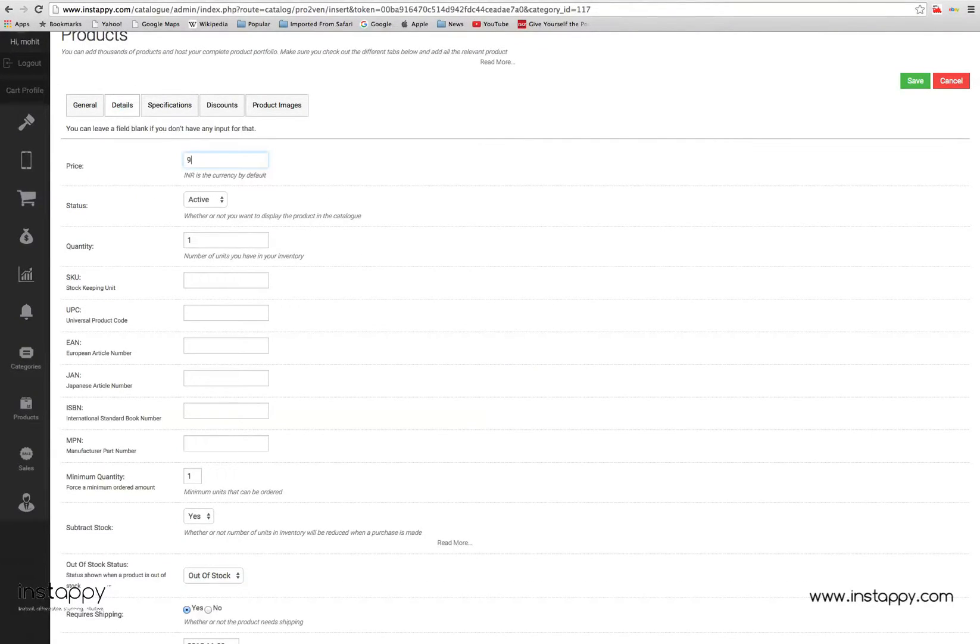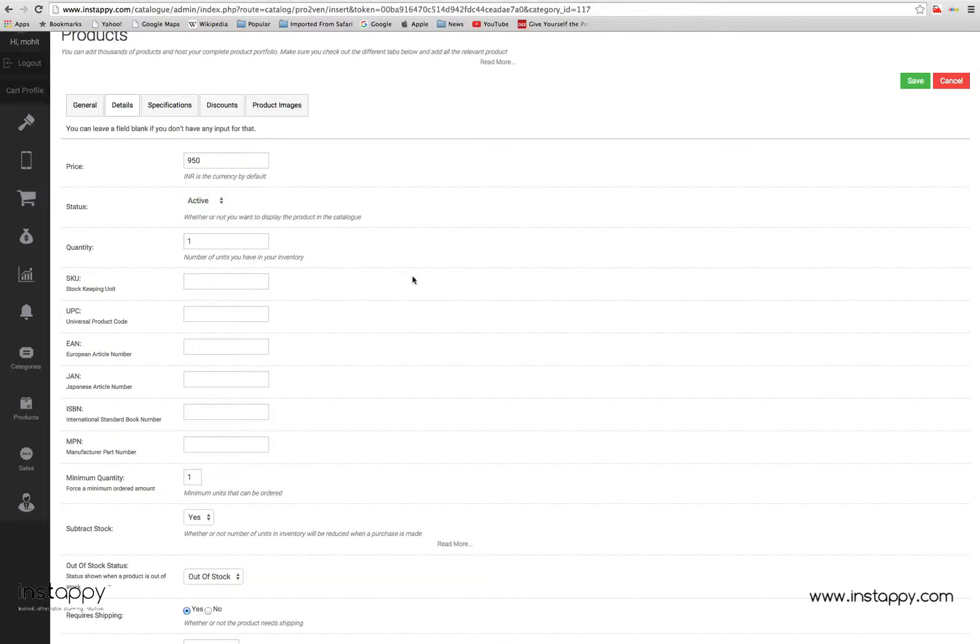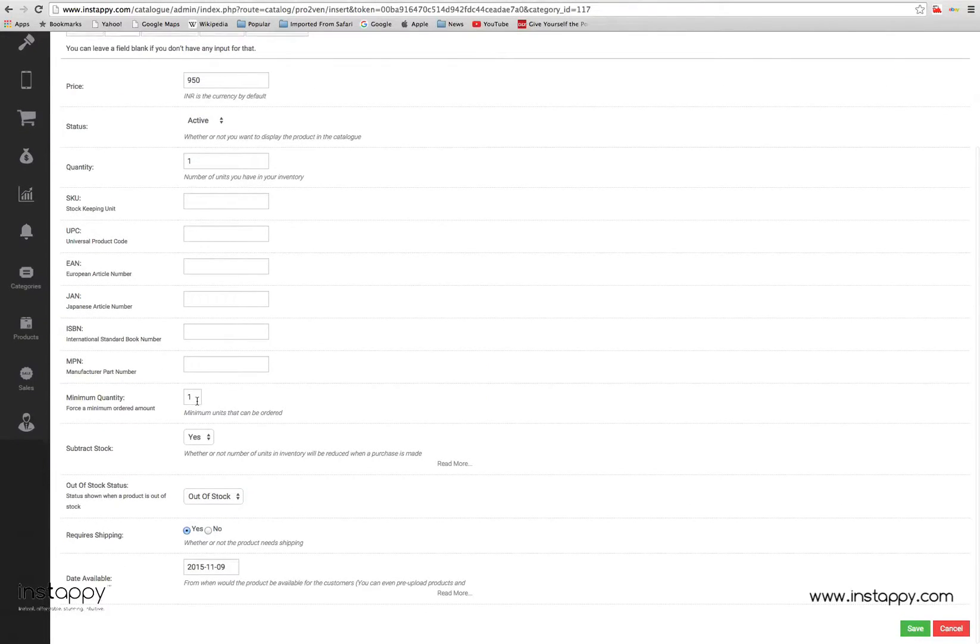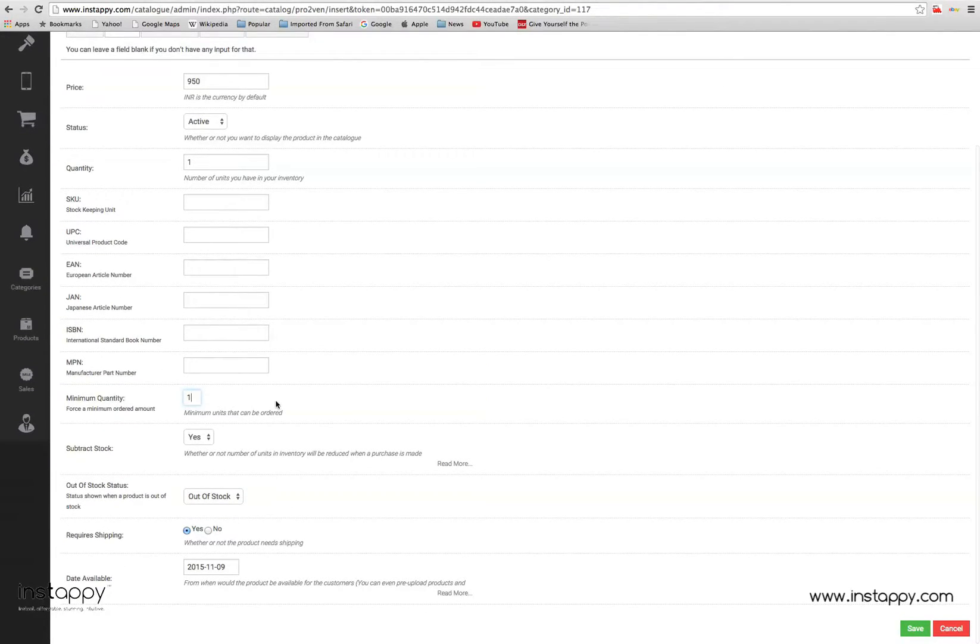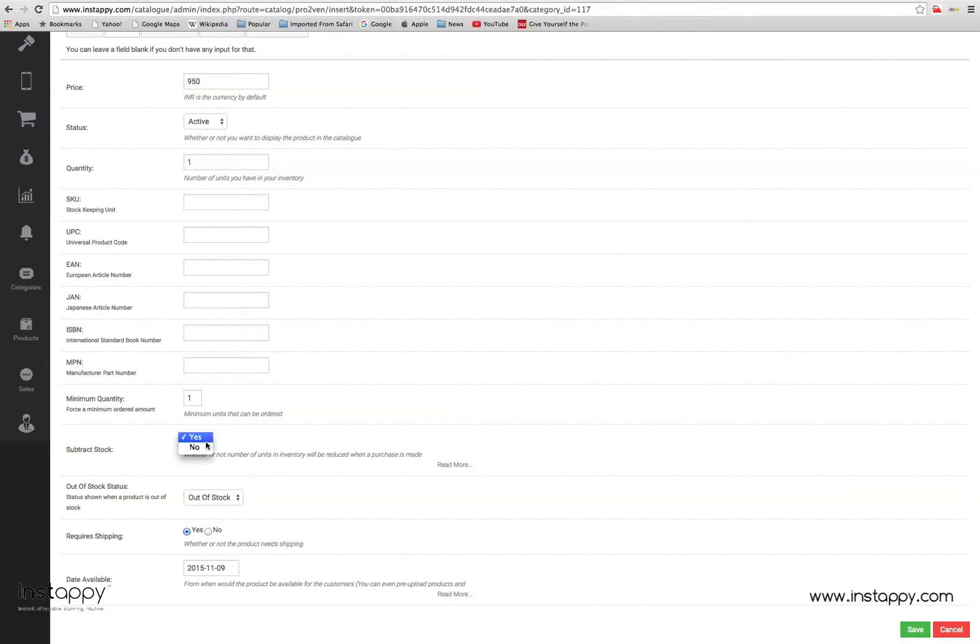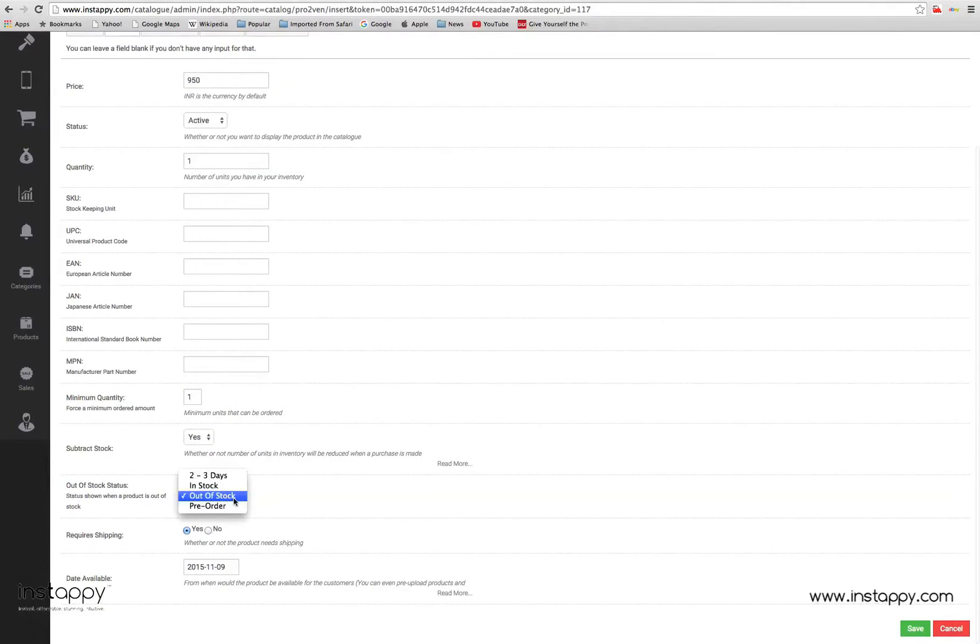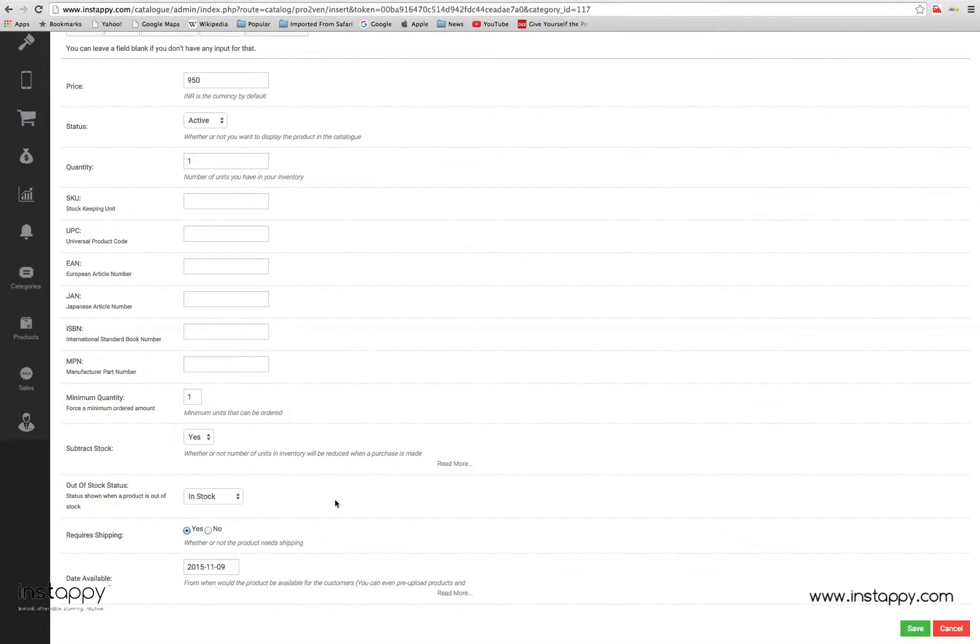In the details tab, you will be asked to provide information that will help you keep a track of your product line and inventory. These are important as they will provide you a quick overview of your inventory and other product related details.